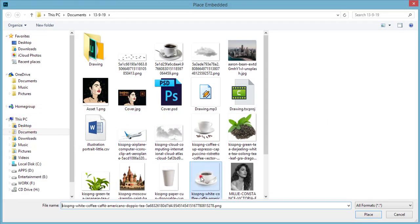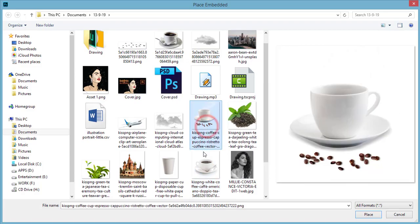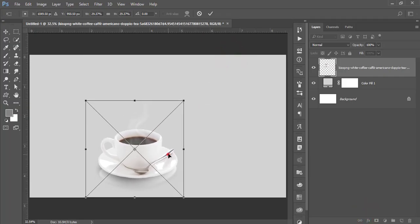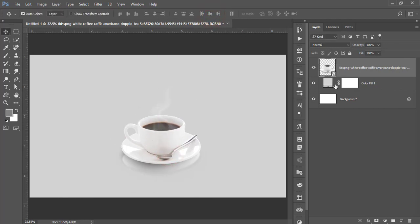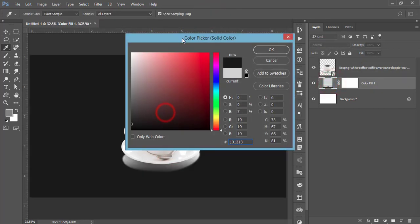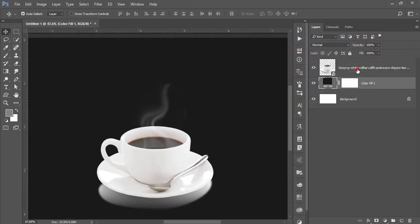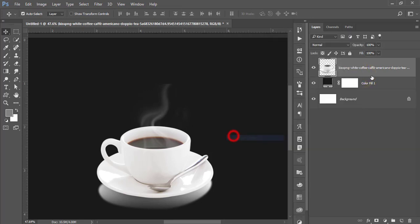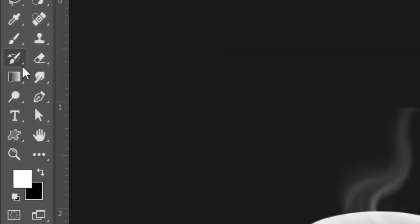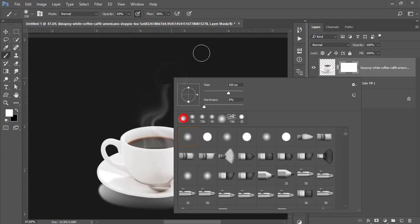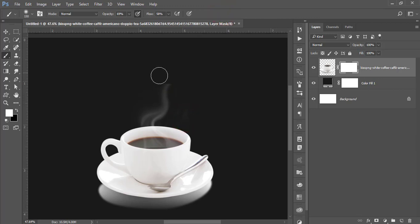Go to File and Place Embedded, and place the cup — make it smaller and hit the tick button. If I make it black, I don't need this smoke, so right-click and rasterize this layer, then add a mask. Get the Brush tool, set flow and opacity like that, and make sure the foreground color is black to paint out the smoke.